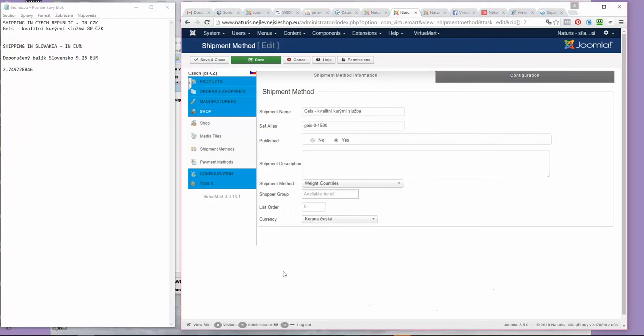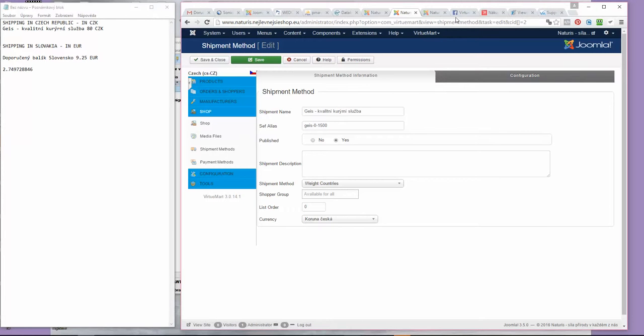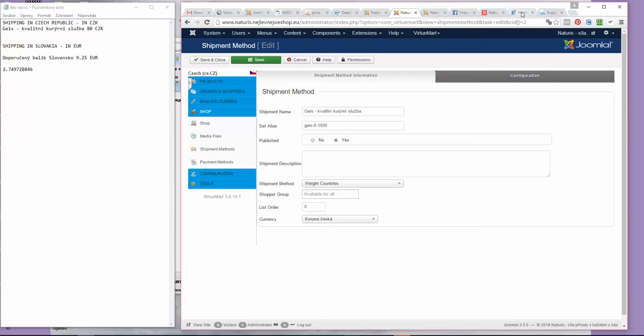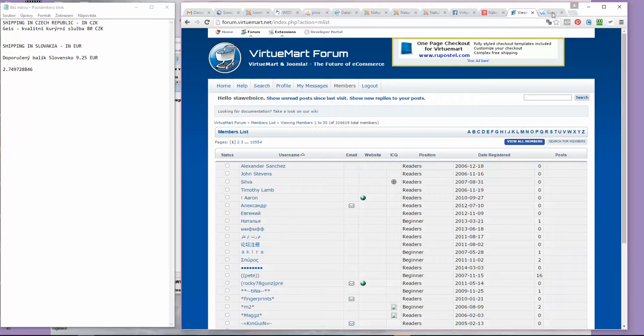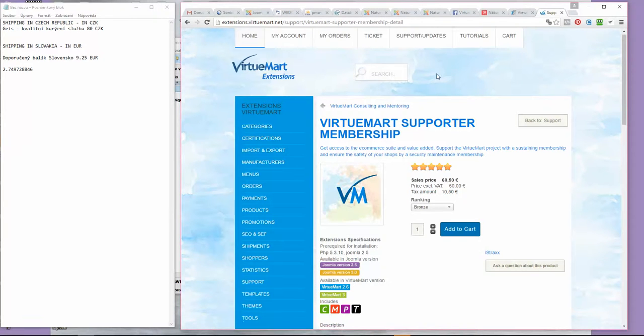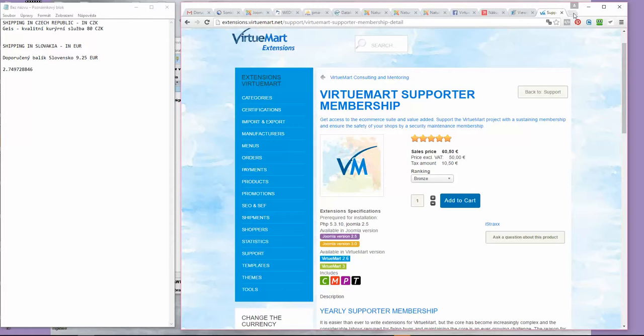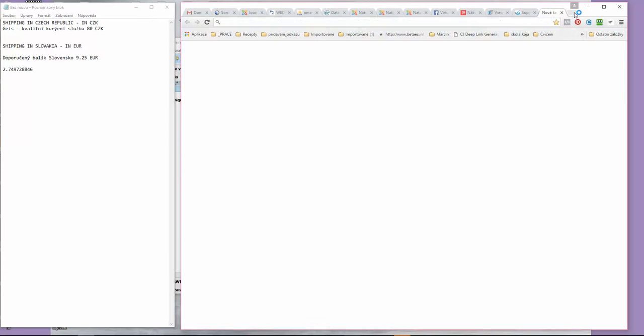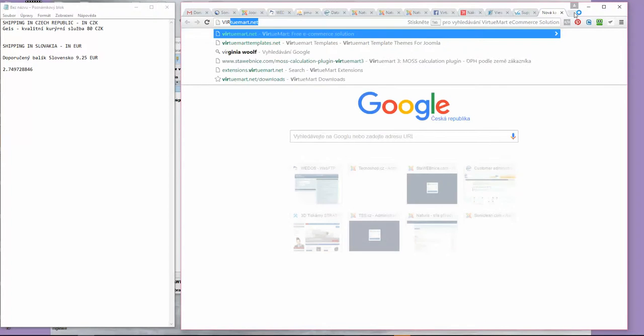So just remember that if you want to get this right now, become a member right here. This feature will also be available in future versions of VirtueMart that you will be able to download at virtuemart.net.